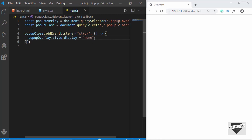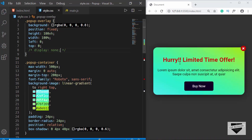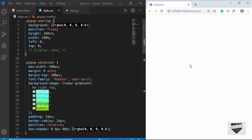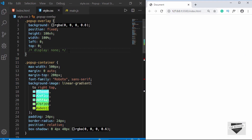To test this we will go to style.css and comment out the display none line so we can see the pop-up and test the close button. Let's click on the close button and we can see the pop-up has disappeared. Let's reload the page — here we have the pop-up, and when we click on the close button the pop-up disappears.